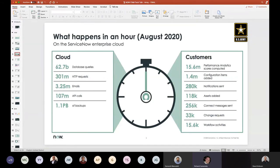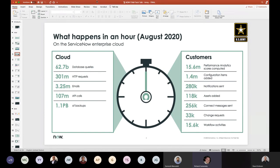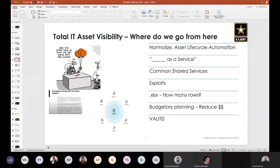In this hour, you'll see what's typically happening across our SaaS offering and the 22 data centers. Roughly 15.6 million performance analytics scores will happen within ServiceNow, about 1.1 petabytes of backups, and 63 billion database queries. From an ITM perspective, roughly 118,000 different assets will be added into the cloud. From the Army aspect, few organizations in the world collect more data and maintain more assets across more disparate domains than the US Army.